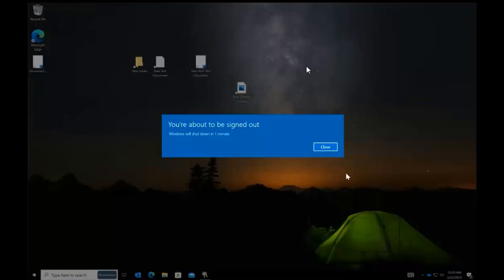As we check in with Joanne's machine, we see that there is a prompt to let the user know that they're going to be signed out and the machine is going to be rebooted.